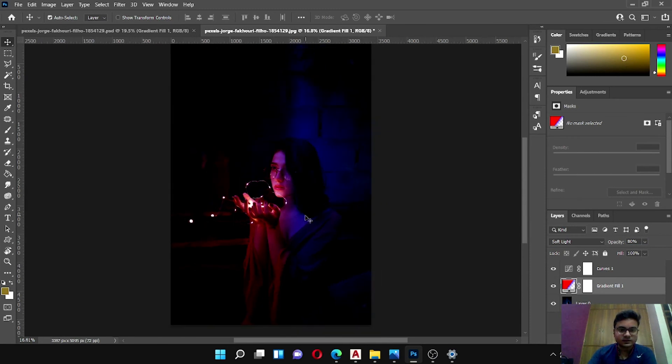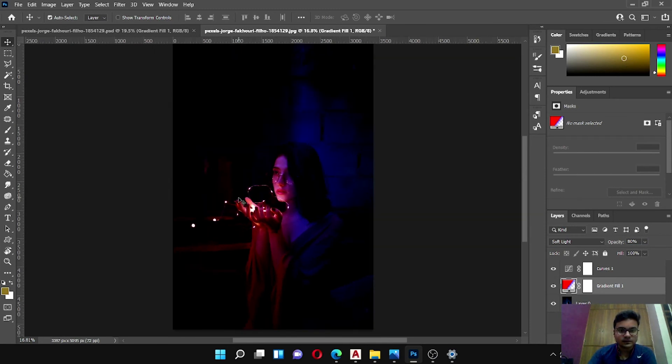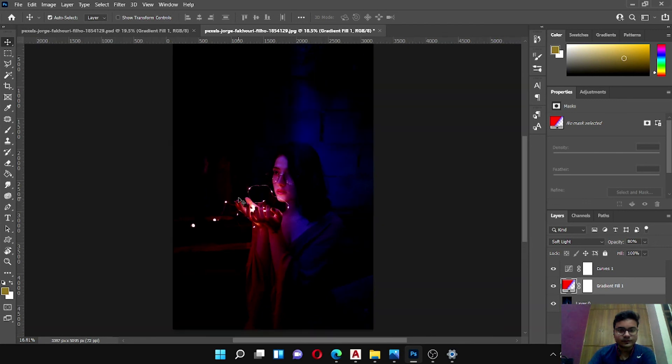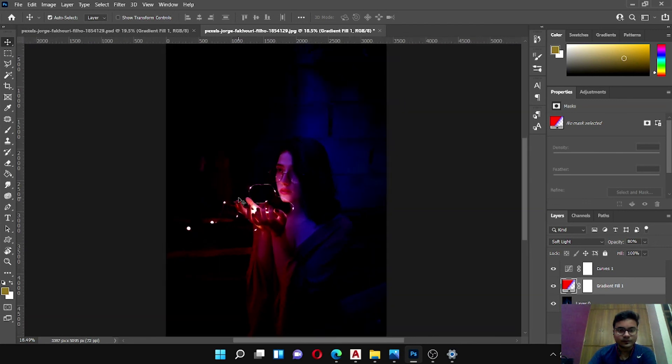I think it looks nice. This is our final image.